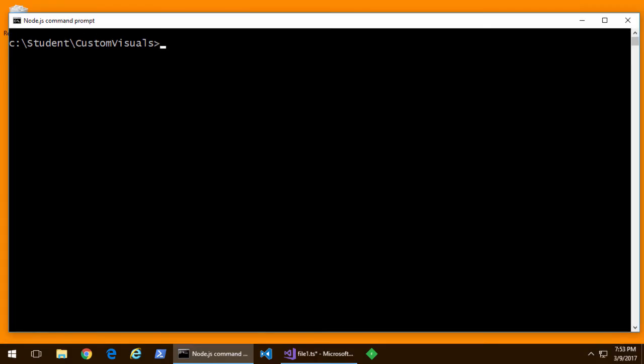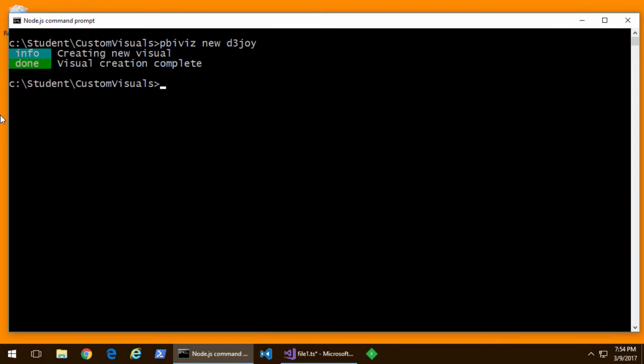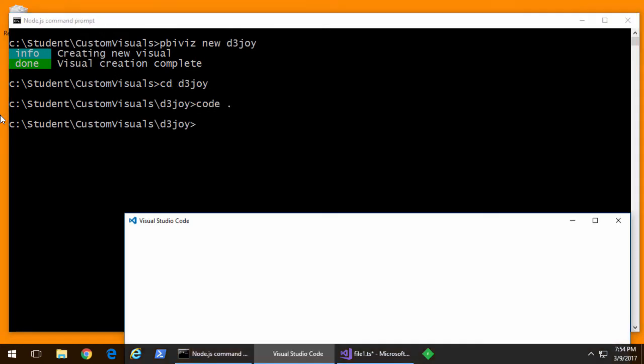In an earlier video, creating and testing your first custom visual, you got familiar with the PBI Viz Utility. So we're going to create a new project called D3 Joy. Now I'm going to move over to this project and open it up with Visual Studio Code.